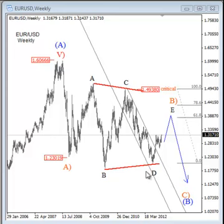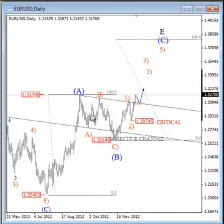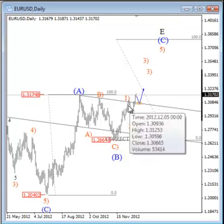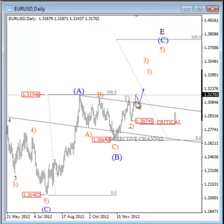On EURUSD, as you know, we are tracking this huge running triangle on the weekly chart and we are now focused on wave E, which is the final leg of this triangle. Wave E should be subdivided by three legs, so we are tracking a three-wave movement from these 2012 lows. We believe that wave B has already completed here at 1.2660 after only three waves of a pullback, followed by a very sharp bounce through November and now in December, which appears to be the start of an impulsive rally in wave C.